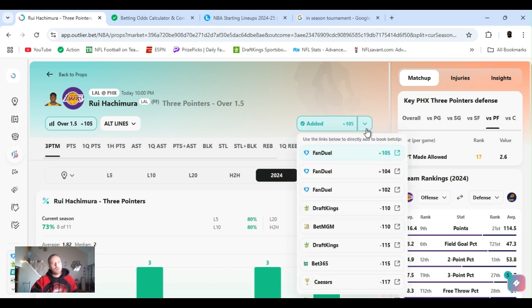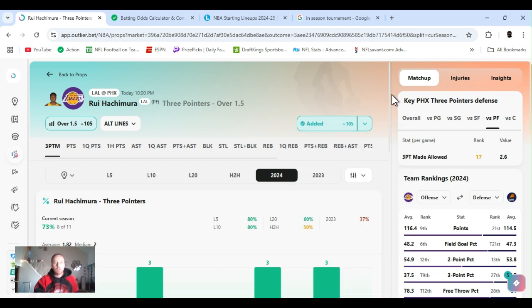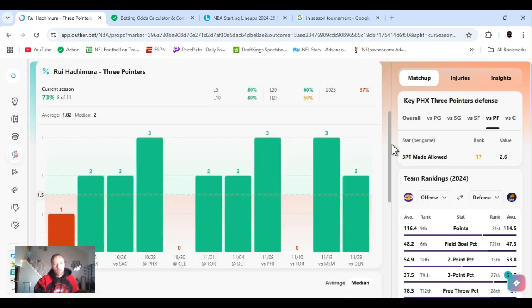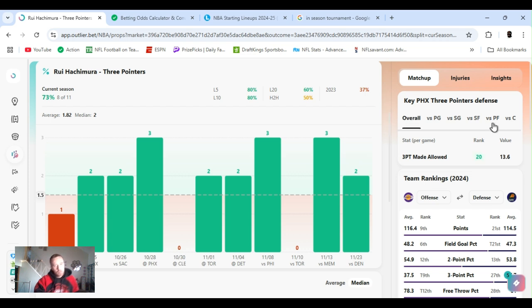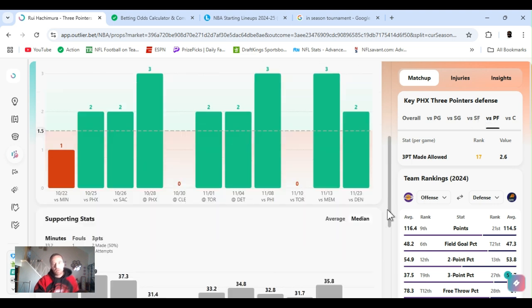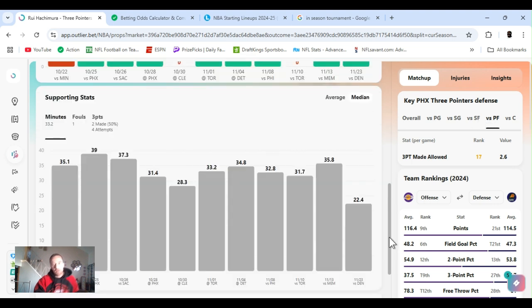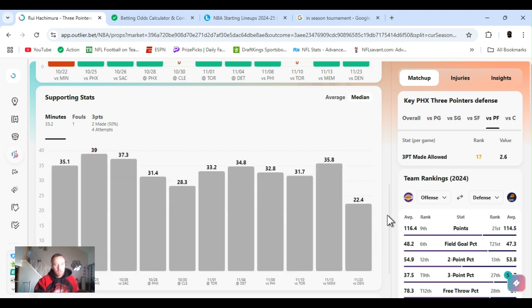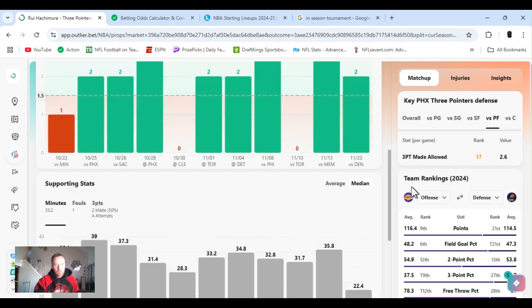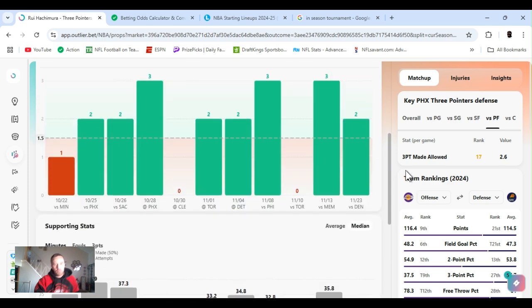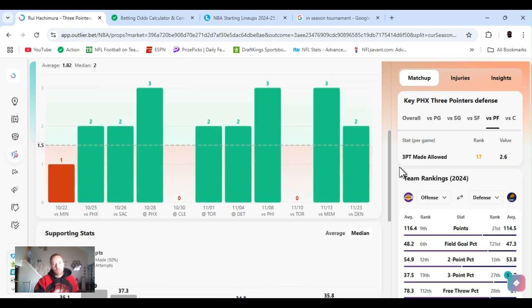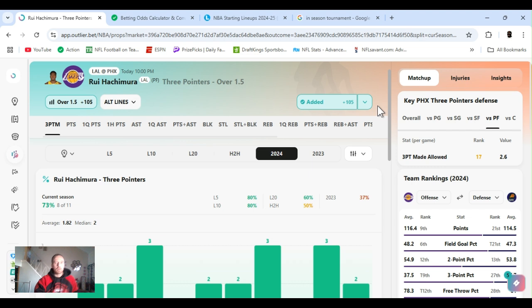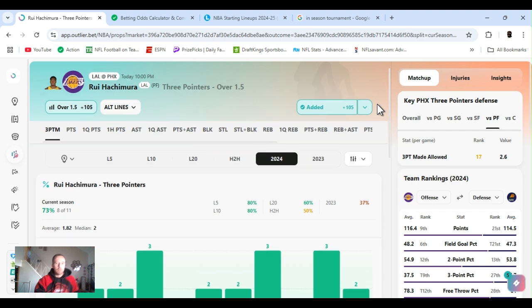All right. So, really, one and a half threes, plus 105. Some discrepancies across the board. Draft King, minus 110. 73% for the year. Eight of 11. He don't go much over it, but he's getting over it. Phoenix ranked 20th. Threes allowed. Power forward ranks 17th. Plays a decent amount of minutes. Except for this one here. It's cause JJ, he's pissing me off.